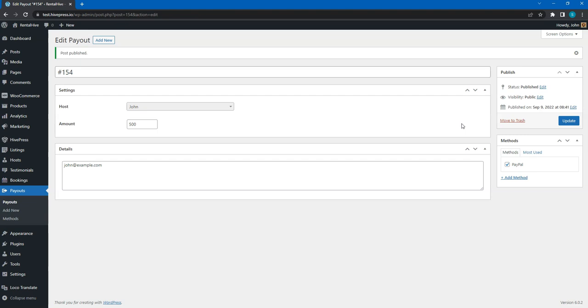But if you don't want to process each payout manually, you can enable and set up automatic payouts with Stripe Connect.